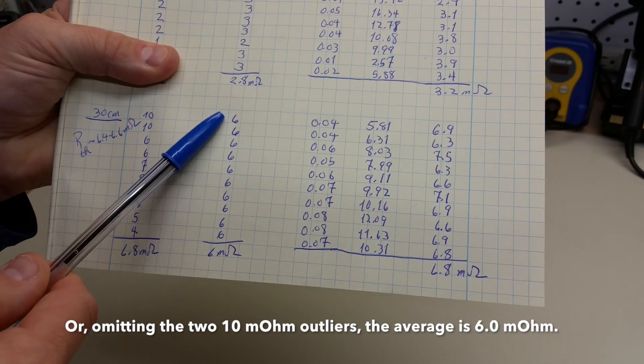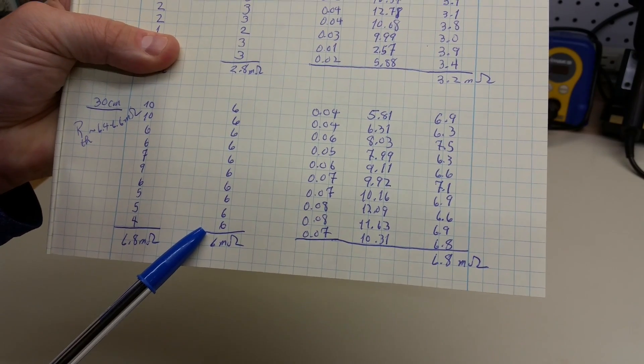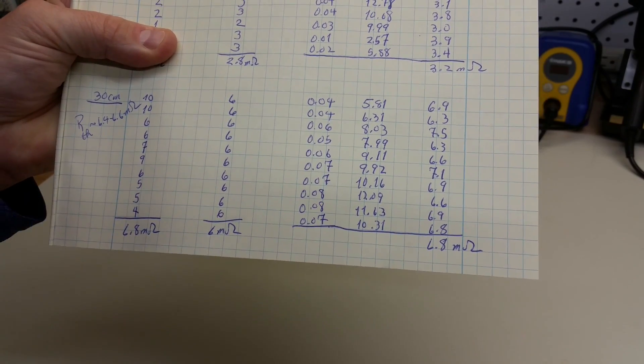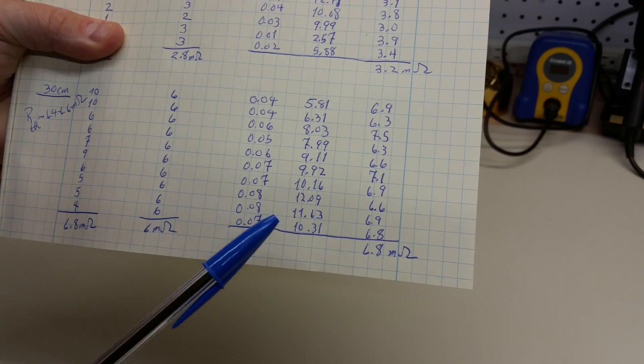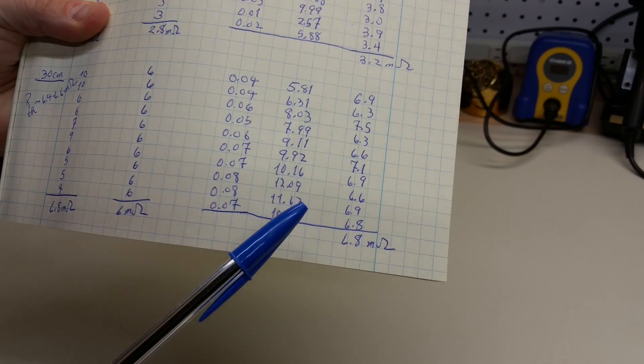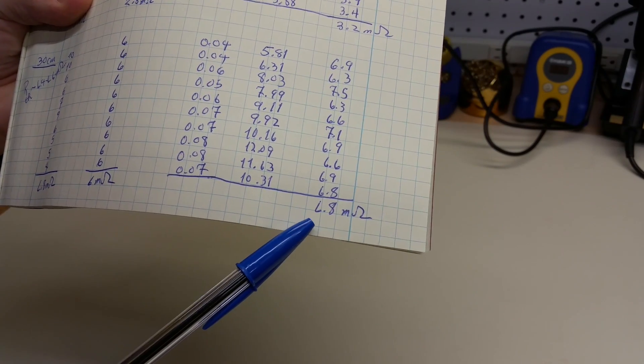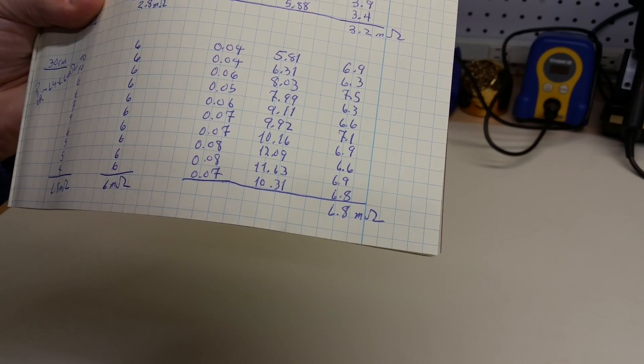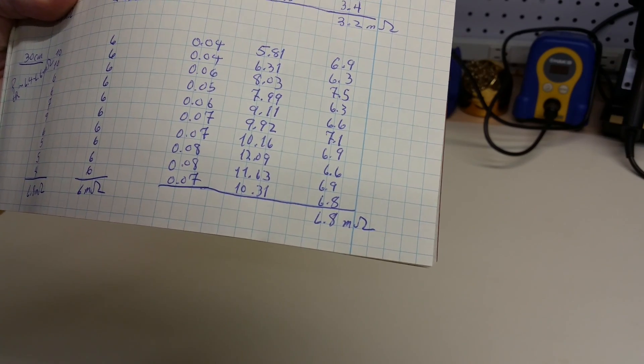The Kelvin clamp-based measurement, again, very stable, very steady. All of them are 6's, giving a 6 milliohms average. And then, the bench approach yielded an average of 6.8 milliohms as well.